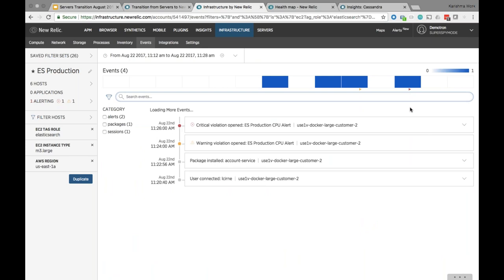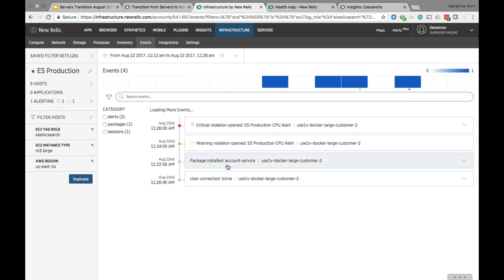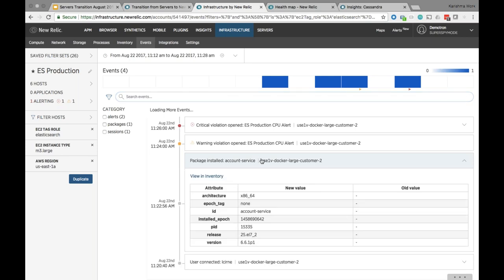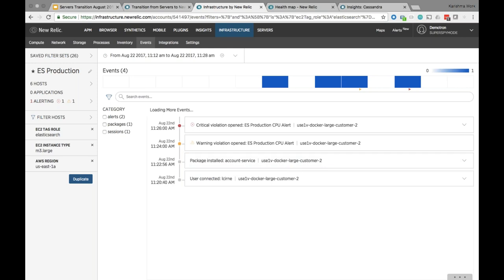Clicking on the events timeline brings me to the Events page — a new feature not available in Servers. We track any delta or change events across your hosts and display them as events in the UI for better context with your metrics. At 11:20 AM, a user named ElSorny connected to this host. At 11:22 AM, a package called AccountService was installed on that same host. You can expand an event to see the old and new values. This is what caused the alert condition — expanding from basic metrics to correlated events gives you faster MTTR and MTTD.